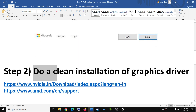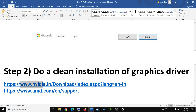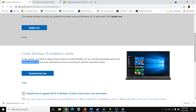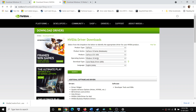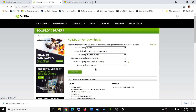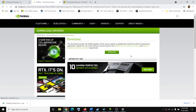Now the next step is to do a clean installation of your graphics driver. If you have an Nvidia card, go to the Nvidia website. If you have an AMD card, go to the AMD website. I am showing for Nvidia. Go to the Nvidia website, select your graphics card from the list, make sure you select the right operating system, then click on Search, then Download, and then Download once again.